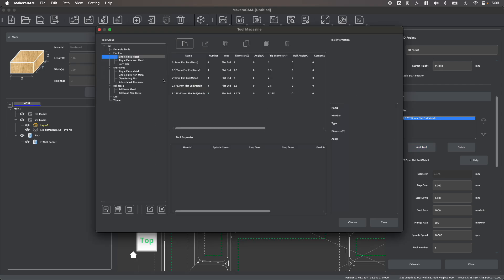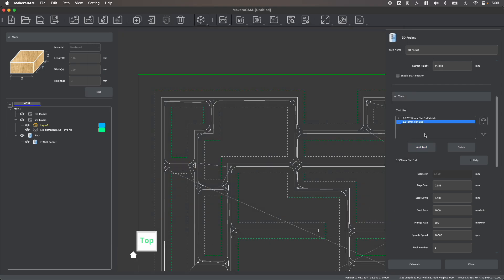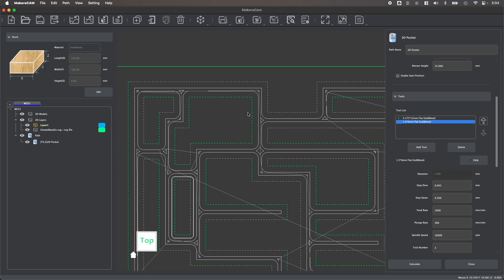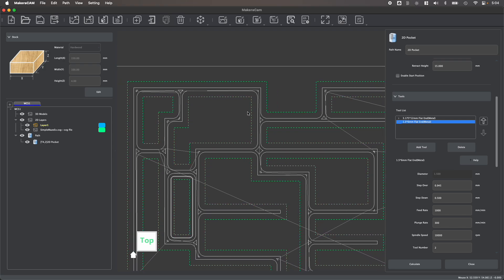But if I then add a smaller tool, MakerCAM will automatically generate another path to clear out what was left behind by the larger tool within a single pocket operation.